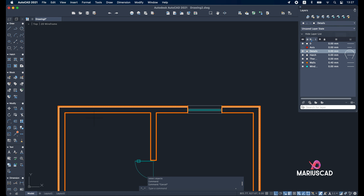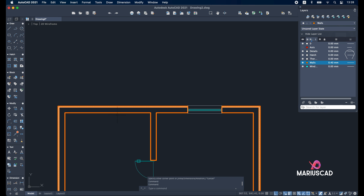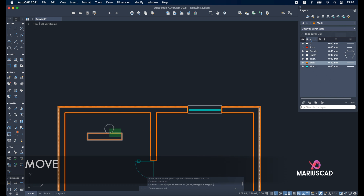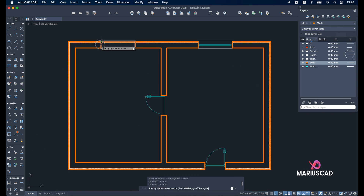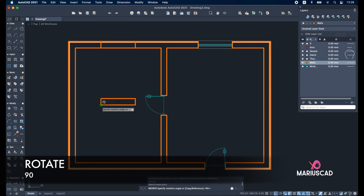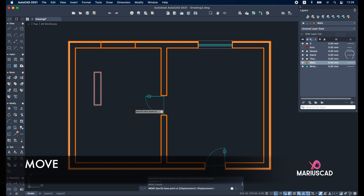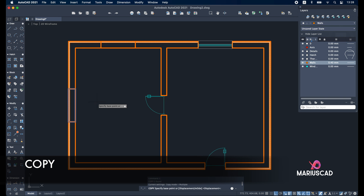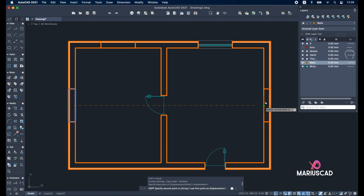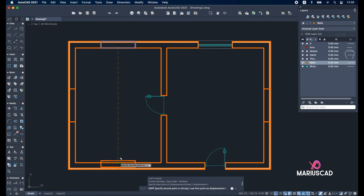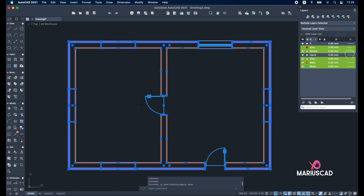Now let's copy it to the other sides as well. Change back to the walls layer and create rectangles: 150 tab 30 units. Move, place exactly in the middle. Copy it, rotate it — select a random point and write 90 degrees. Copy it again, and copy this one too. Select the entire drawing with command A and trim.